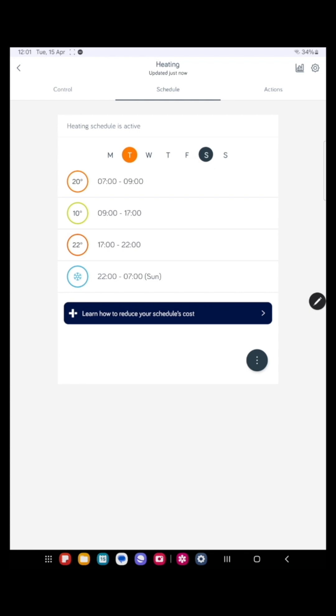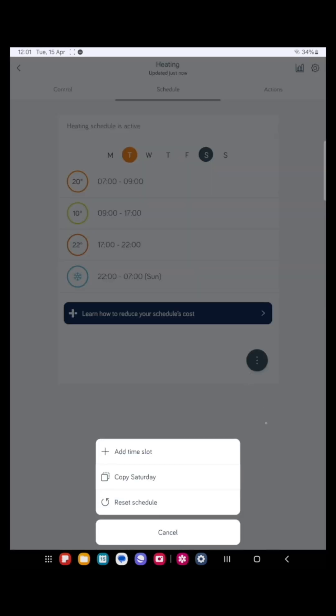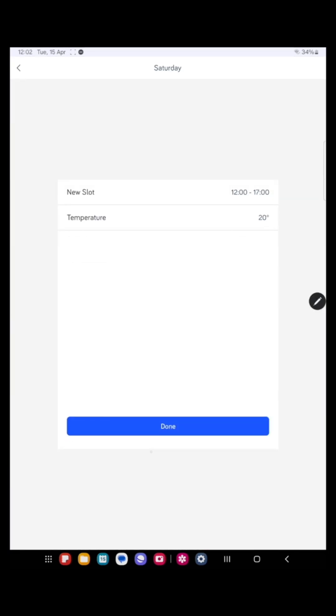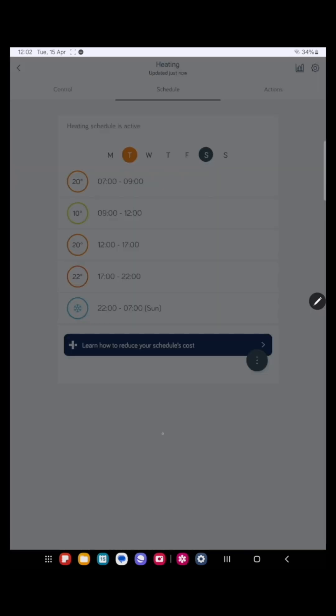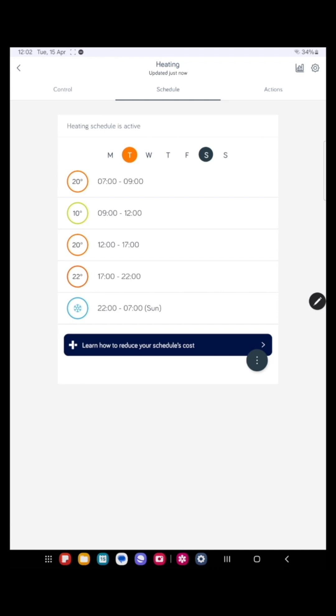Okay. Now here I want to add another time slot. So if you press the black circle at the bottom and add a time slot, press done.